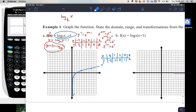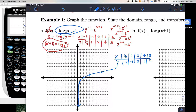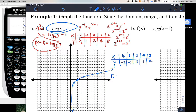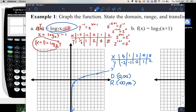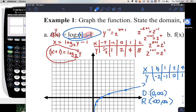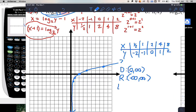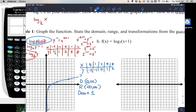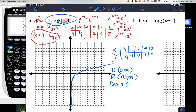For domain and range: domain is 0 to positive infinity, range is negative infinity to infinity. As for transformations: since the minus 1 is outside the parentheses with x, it applies after the log graph, so the graph shifts down 1 unit.